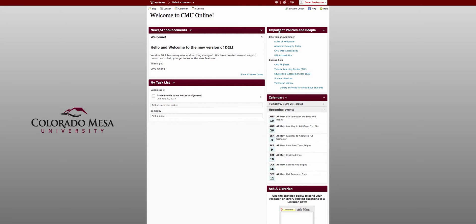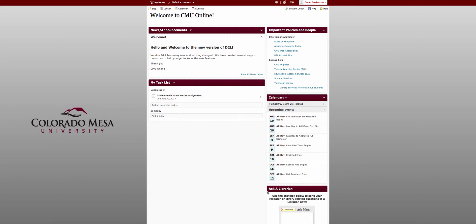Here's your widget for important policies and people and your calendar widget. Notice it's no longer a grid, it's now a list and beneath that is your library help.